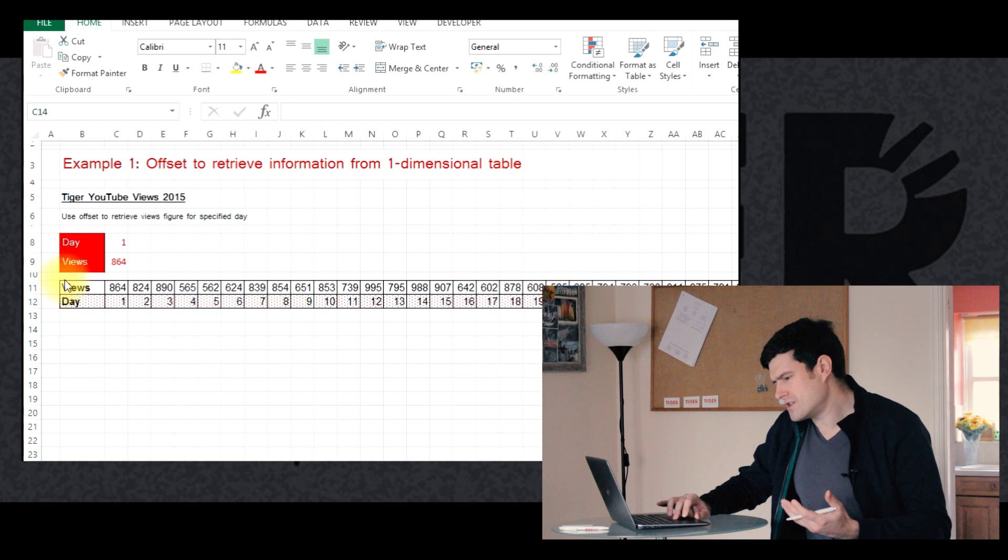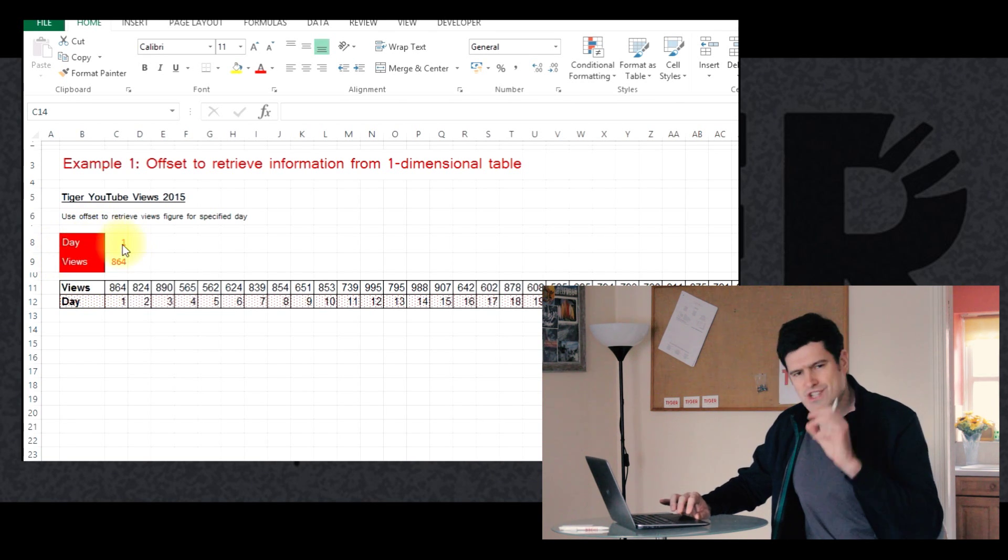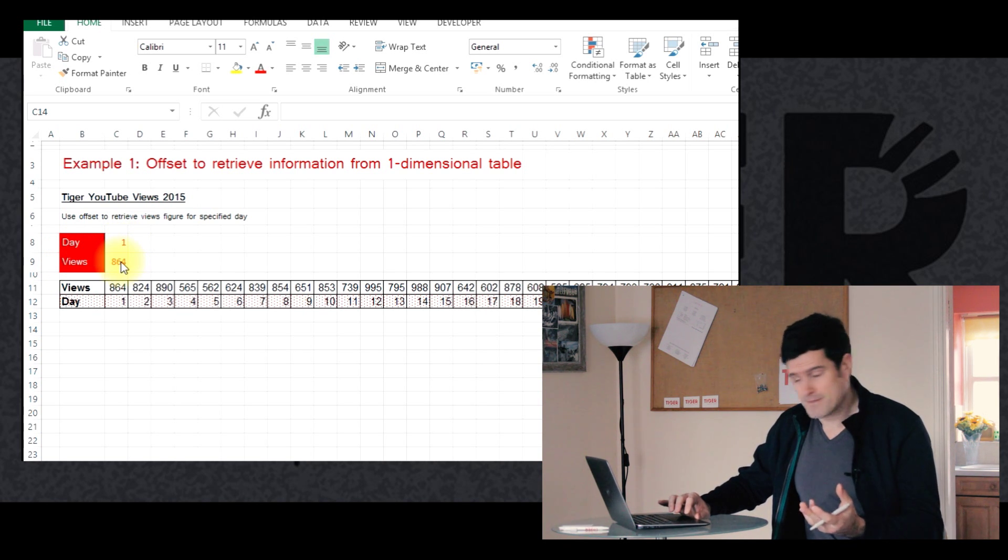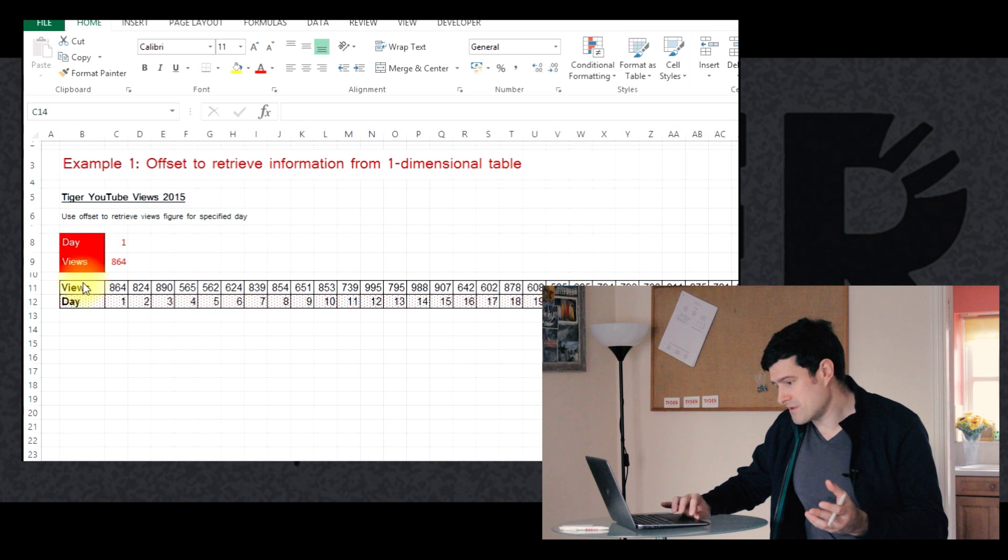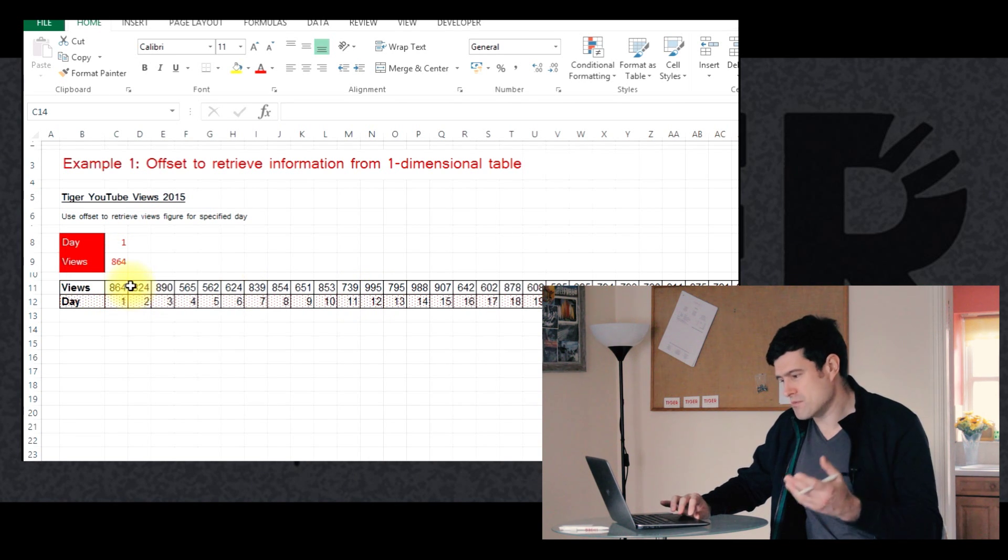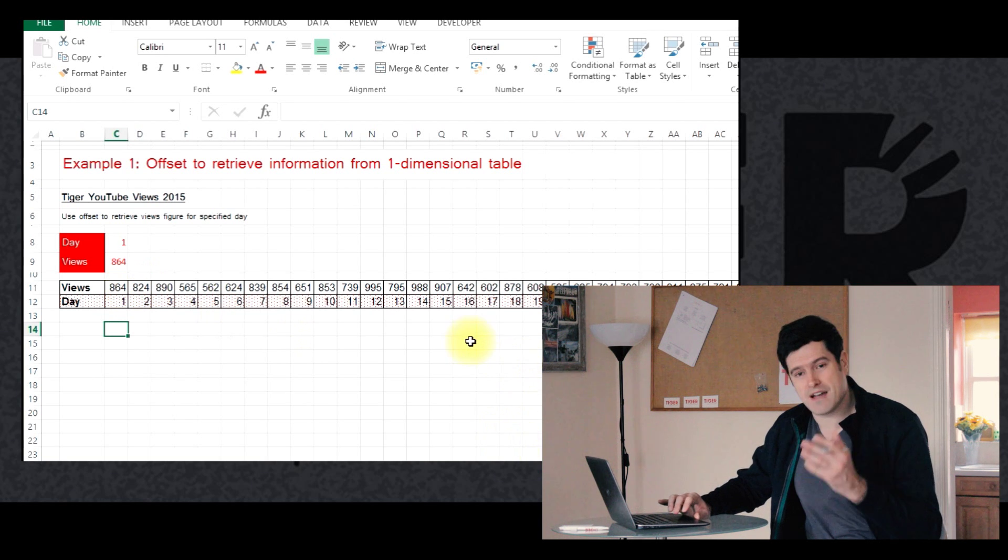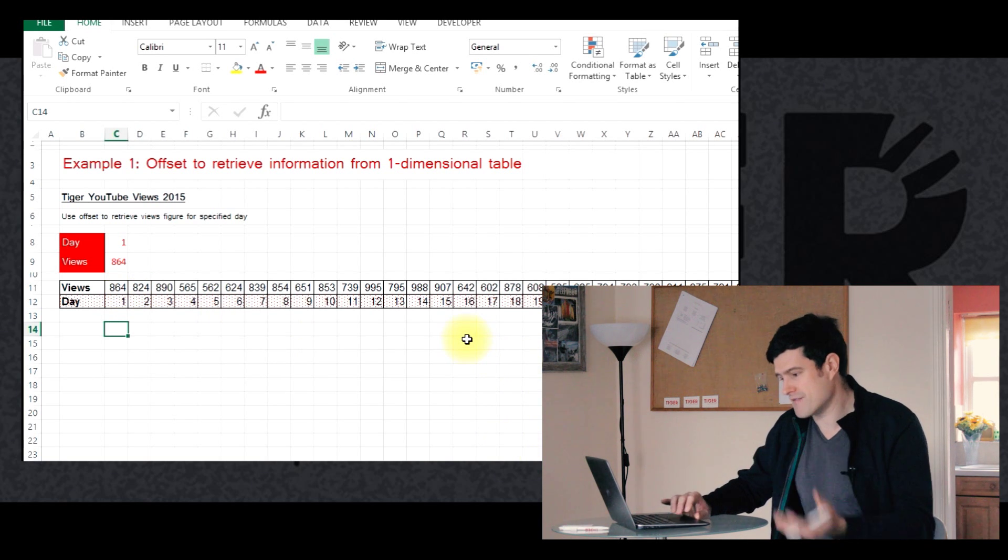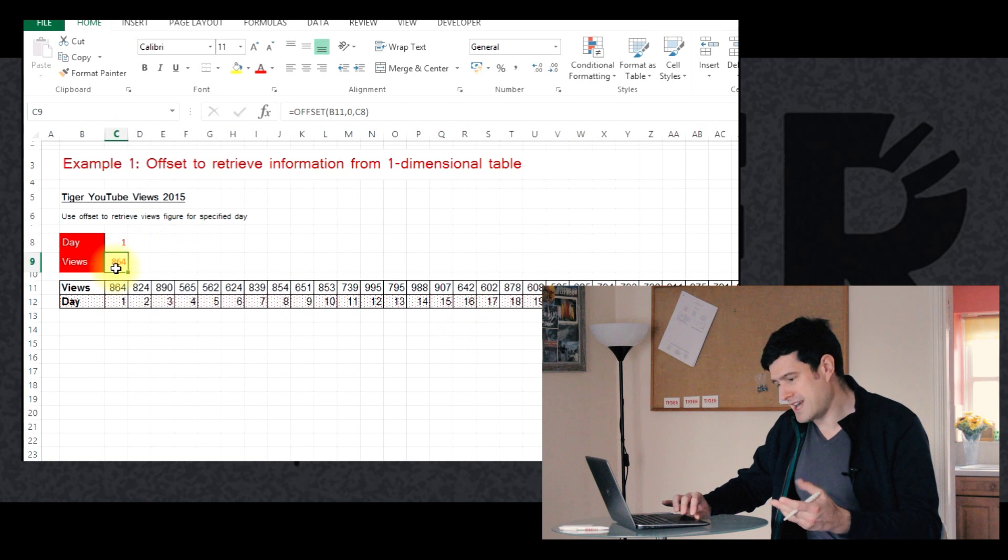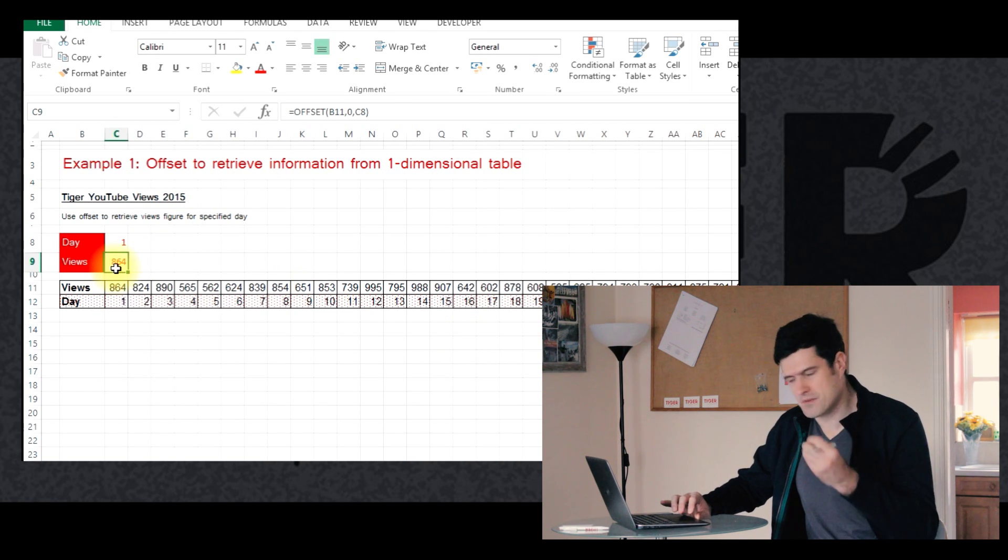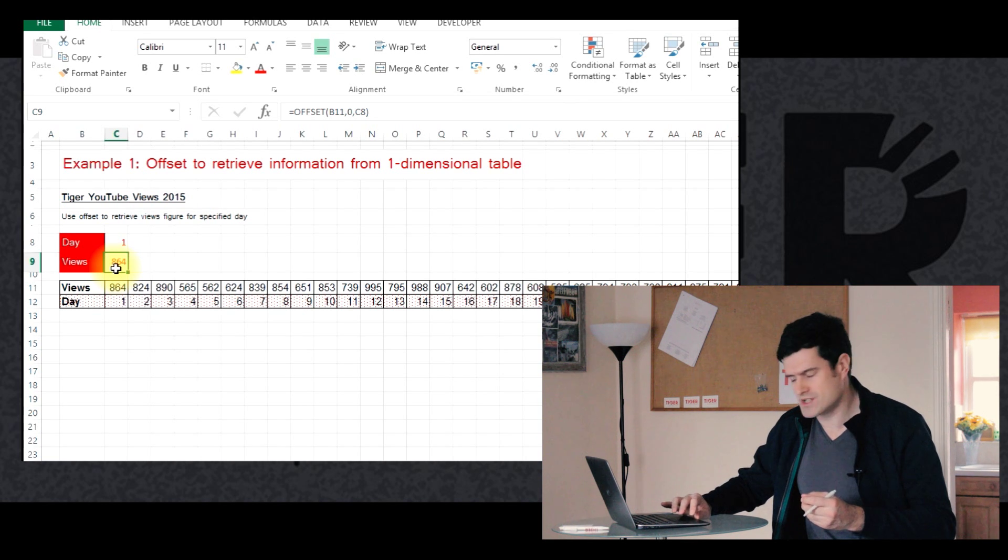But what we're looking to do is in this area, we're looking to change the day and for this cell to display the number of views for that day. Now that could be quite useful because we've got one figure for every day of the year. So this table goes really far off to the right and it would be really annoying to have to scroll across to retrieve that information every time. So we can use the offset formula here to save us a lot of time, just instantly take a piece of information that's miles away in the spreadsheet.